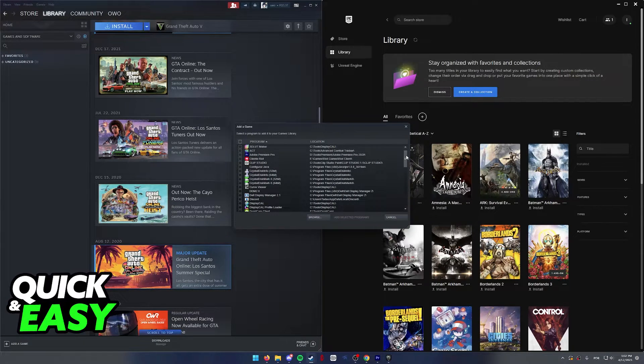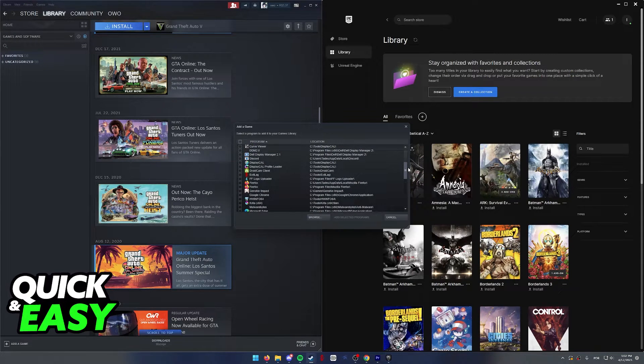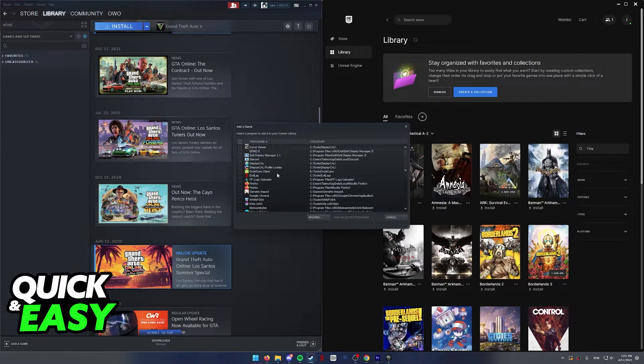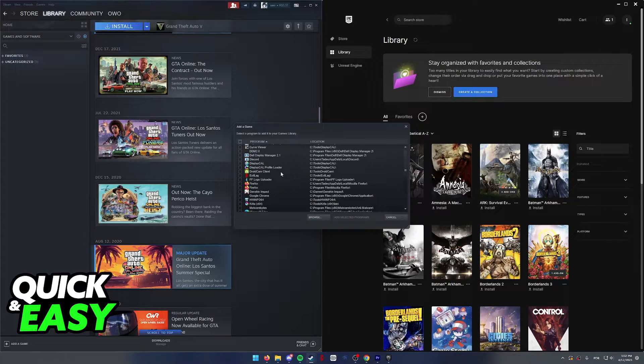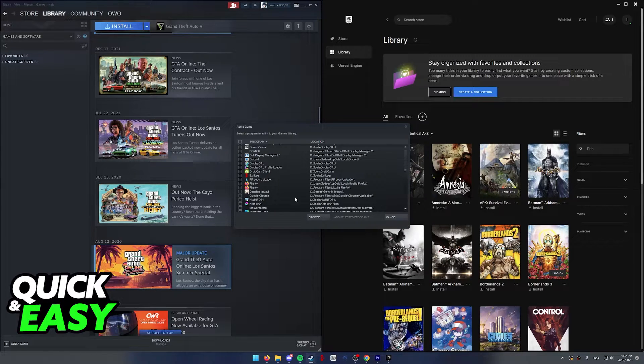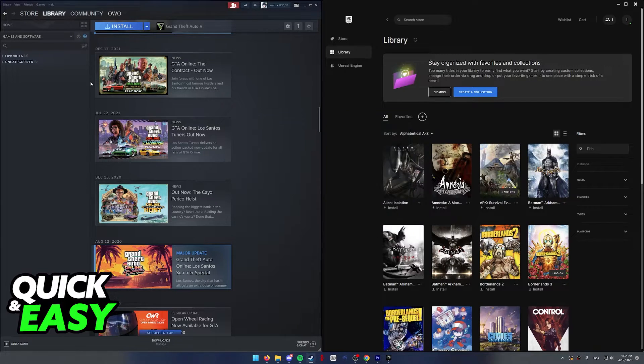It's going to open up this window where we can add the Epic Games launcher into Steam. If you are running something like GTA 5 or Red Dead Redemption, which requires the custom Rockstar Games launcher, make sure that you look for it over here as well and you also add it to Steam.